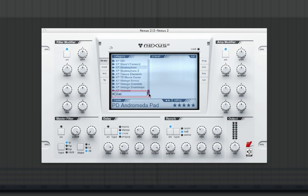A star will be displayed at the bottom of the category list with the word "user" highlighted. You can change this to give your favorites section a unique name — for instance, I'll name this MyBases.